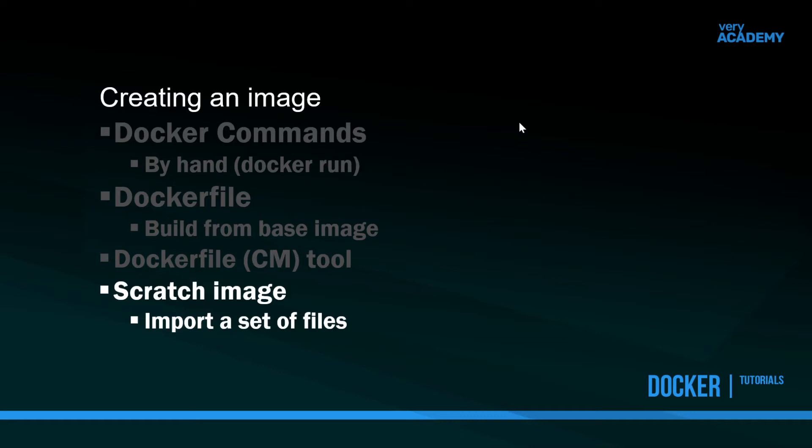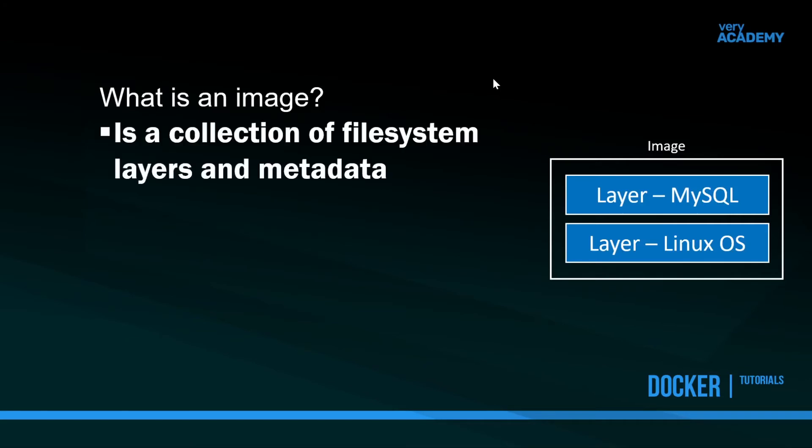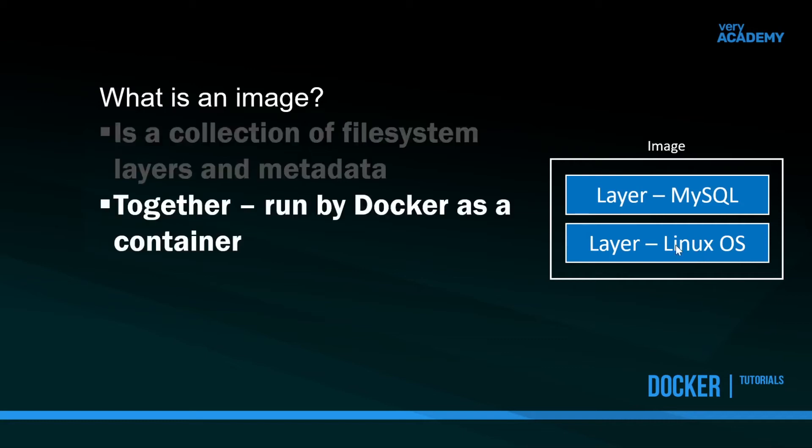We can better describe what an image is now. It's a collection of file system layers and metadata. We could think of these layers as independent layers. We install MySQL, that'd be a separate file system layer. The underpinning layer in our image would be a very baseline, slimline operating system which we can swap and change and choose as we like. Together these layers are then run by Docker as a container.